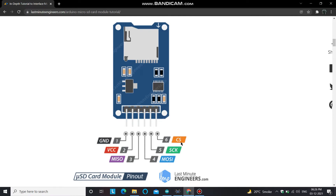This is an SD card module available in the market, which has six pins used to interface it with the Arduino board. The slot you can see here is for a micro SD card. Two of the six pins are VCC and ground, needed to power the module. The operating voltage for this module is 2.7 to 3.6 volts, but most generally 3.6 volts is used.